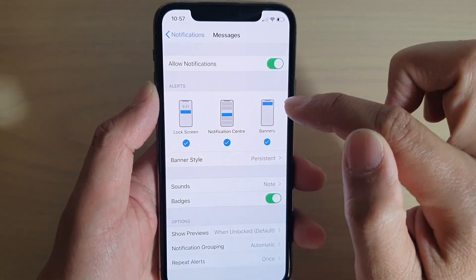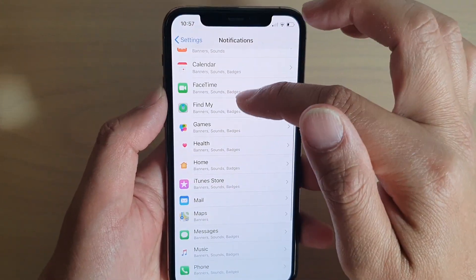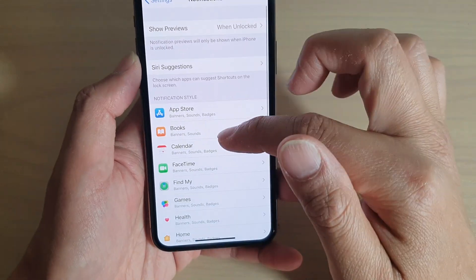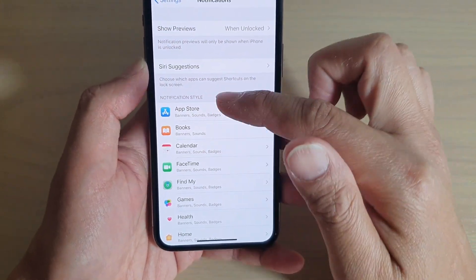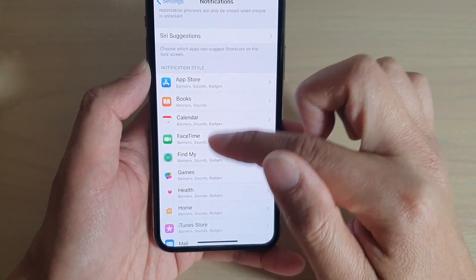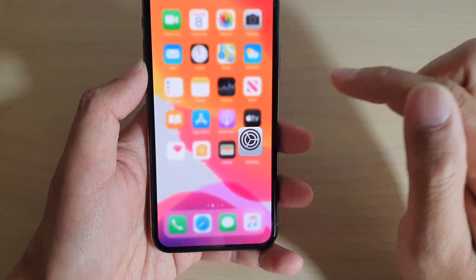The only thing is you cannot set it globally — you have to go in and set it on an app level. So you have to go down and set it for each individual app.